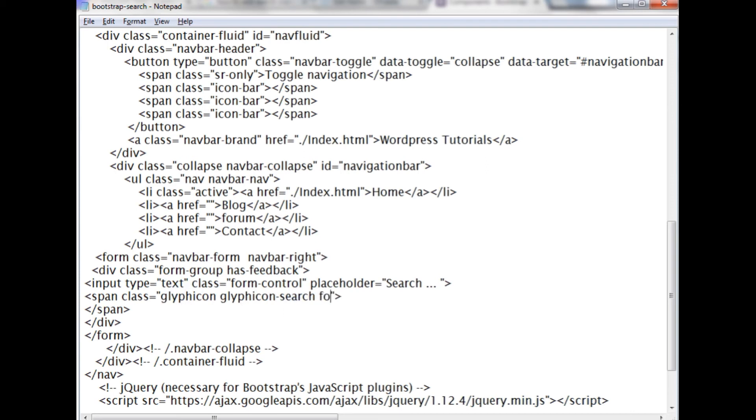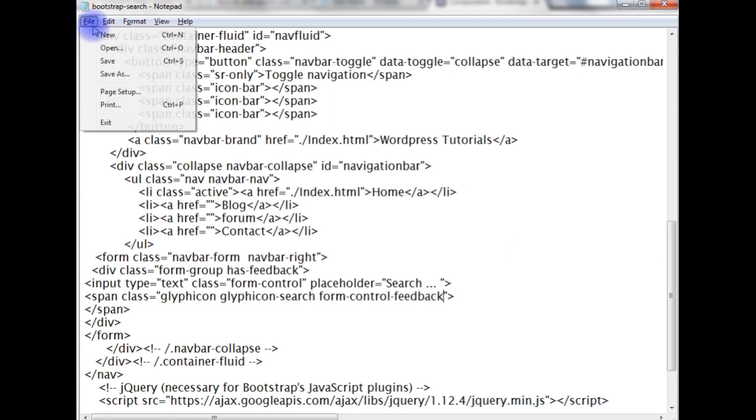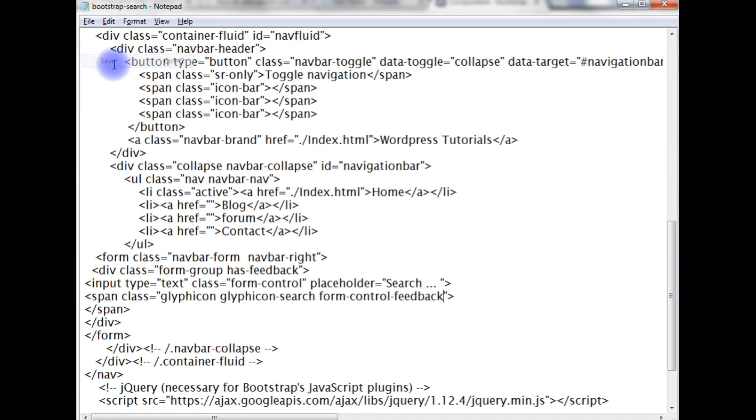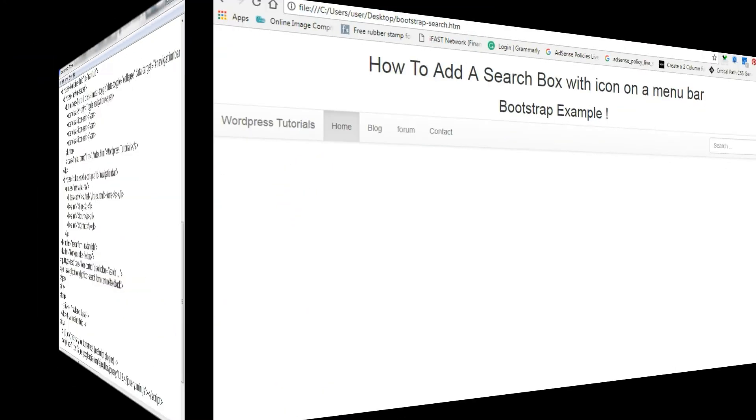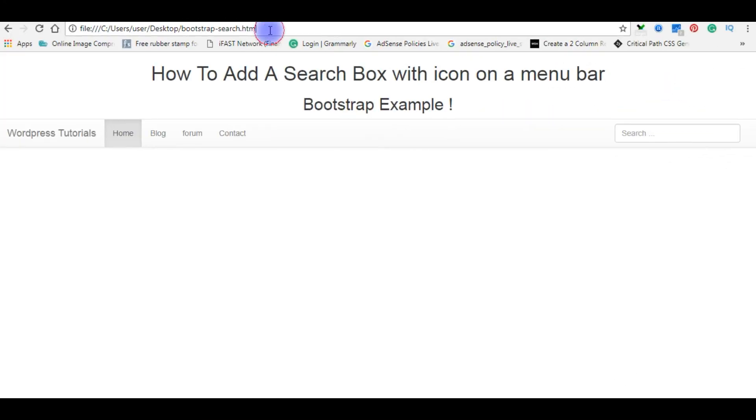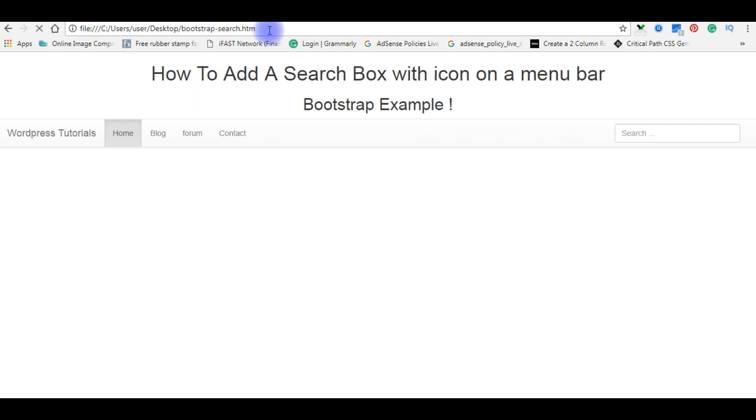Copy this, paste it in the code. Now in the class add here, and also I'm adding the other class form-control-feedback. Let's save this file. Now it's time to check the final output.